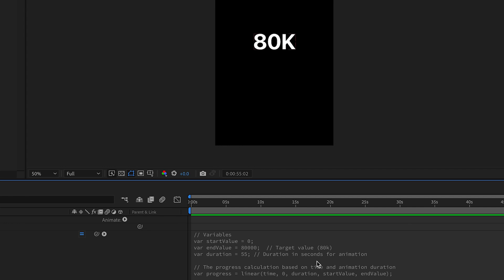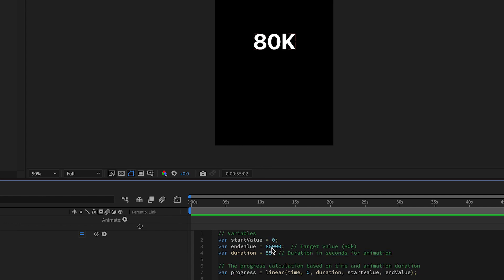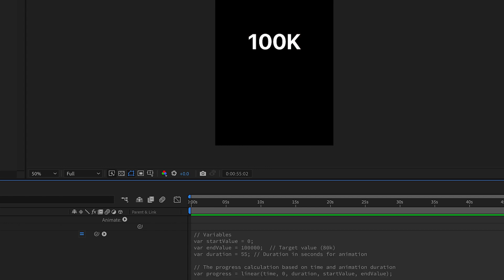In case you want to do a different number, just come inside here. You can see End Value, Start Value is zero, End Value is 80K. So if you want to make it 100K, you just change it to 100K. Is it clear? I hope you understand.